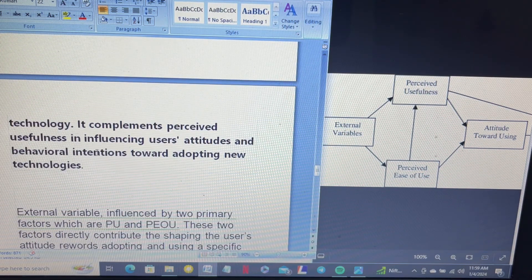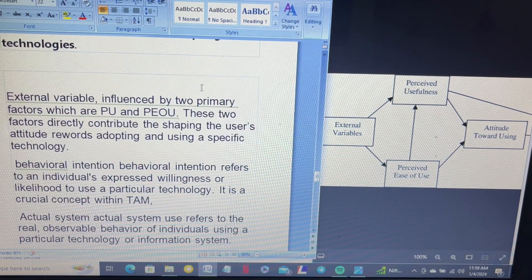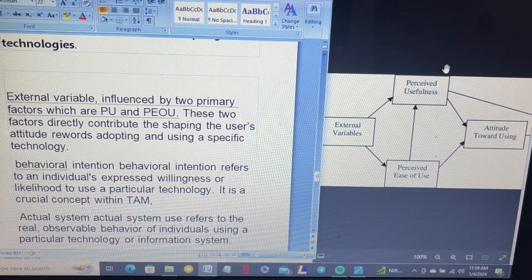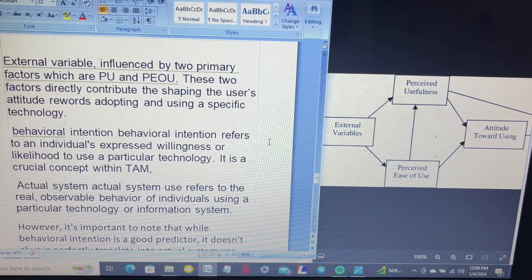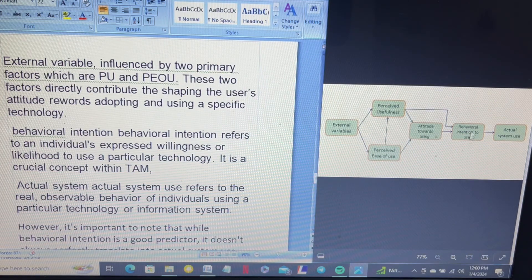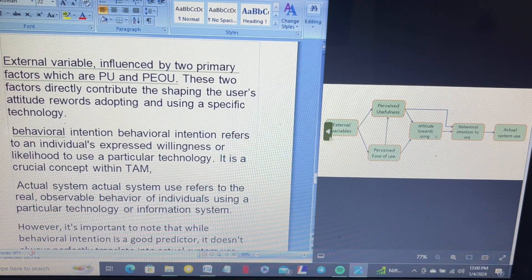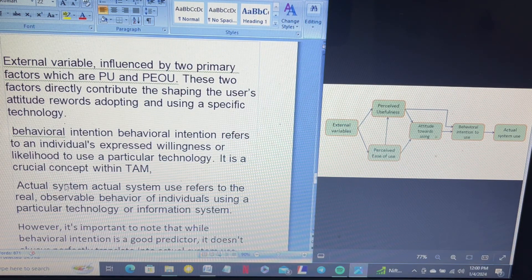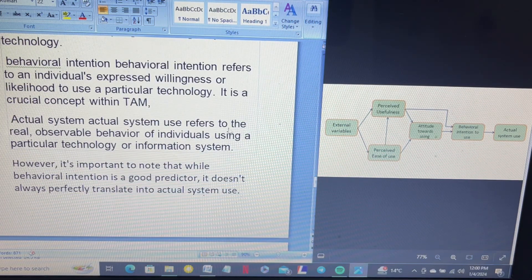Some external variables influence the two primary factors: perceived usefulness and perceived ease of use. These convert into the attitude of the consumer, which then becomes behavior intention. Behavior intention refers to an individual's willingness or likelihood to use a particular technology — it is a crucial concept in the TAM model. External factors impact perceived usefulness and perceived ease of use, which together shape consumer attitude and then behavior intention.